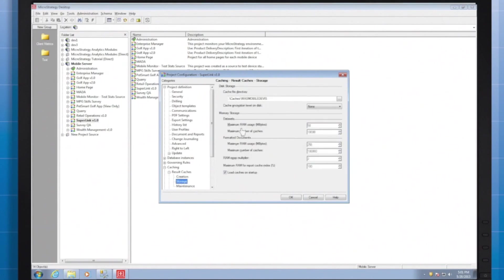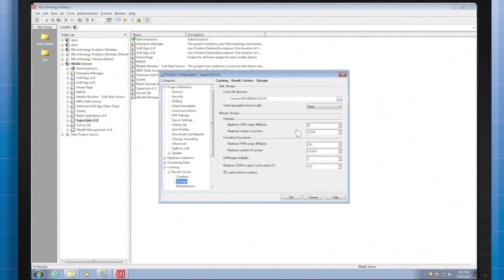On the next tab the administrator can precisely define the amount of memory on the intelligence server dedicated to caching. More specifically he or she can determine how much memory for specific types of caches and if you'd like caches to reload on a server startup here's the check box for that.